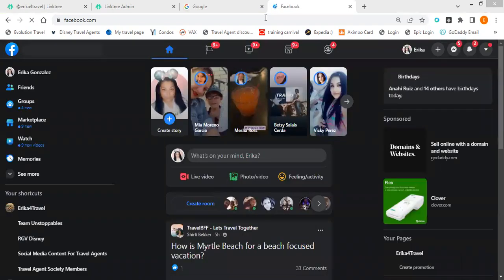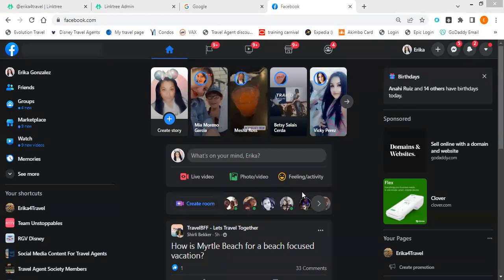Do you recommend having a photo of yourself over a logo? I do recommend having a picture of yourself, because you want people to know who you are. You're already telling people what your business name is, so I usually recommend having your picture posted compared to anything else.